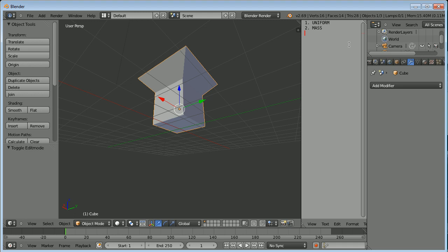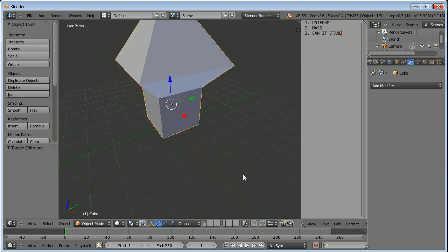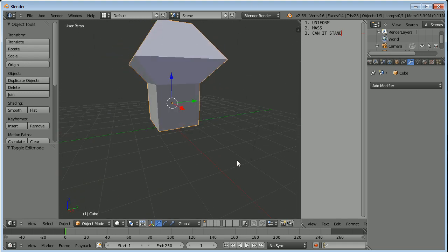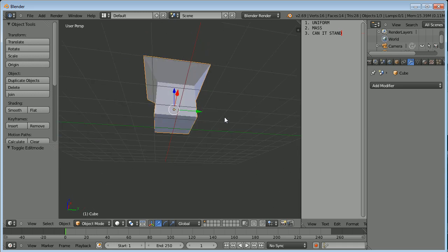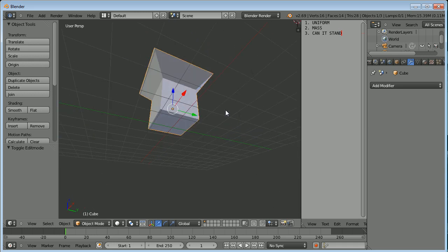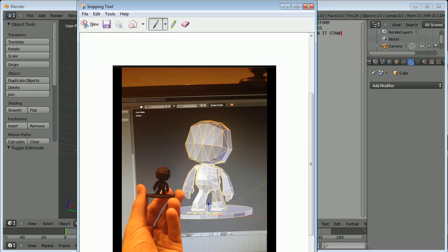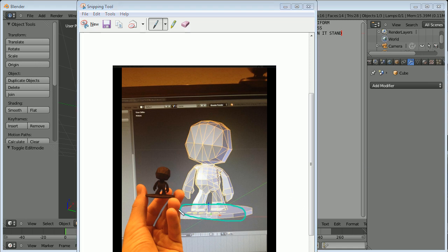And then also you have to consider can it stand. This object obviously is very simple, but if you have something like a character that you want to pose, like this for instance that I made, this character I had to put on a little platform because on its own, it might not be able to stand with its head being so big. So I made a little platform. So you have to make sure that it can stand. And I'll show you how to do that as well.